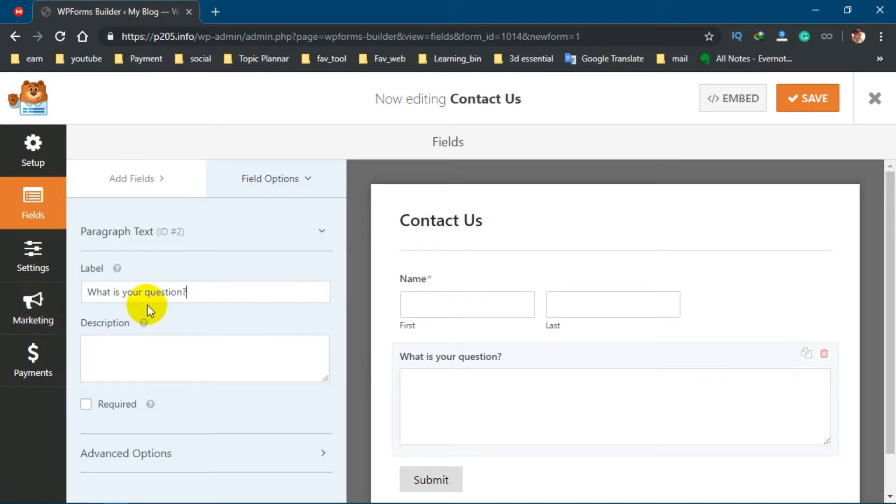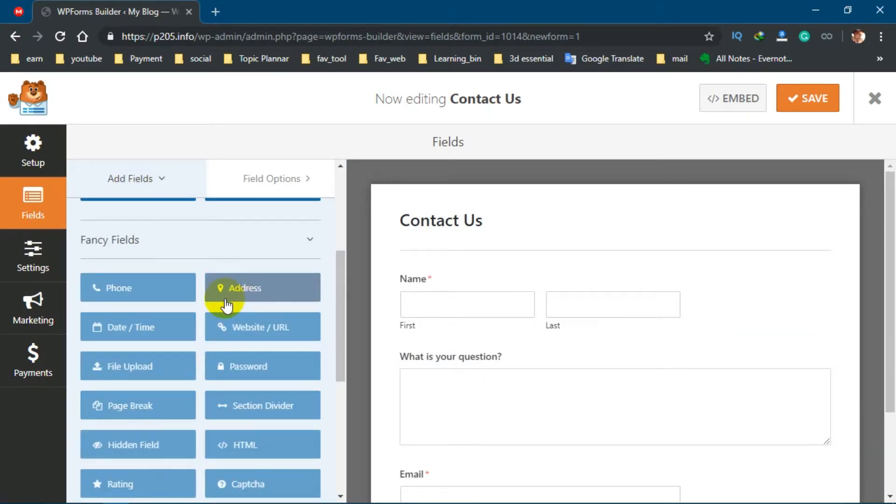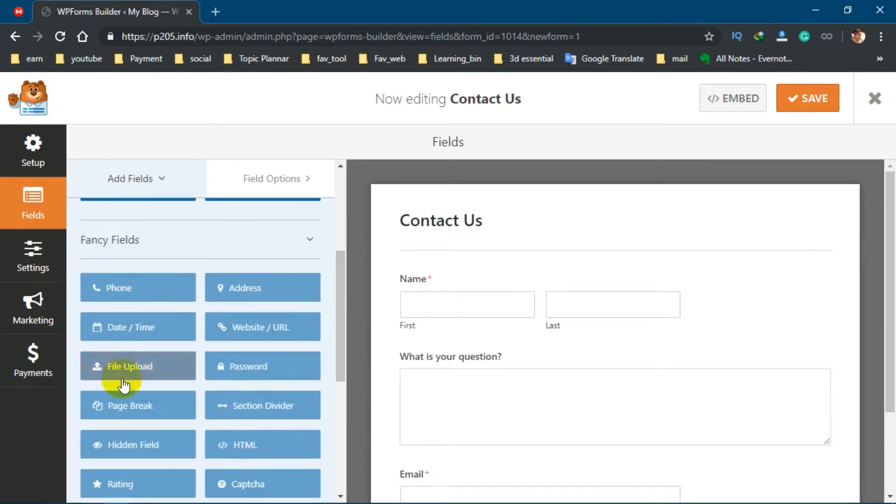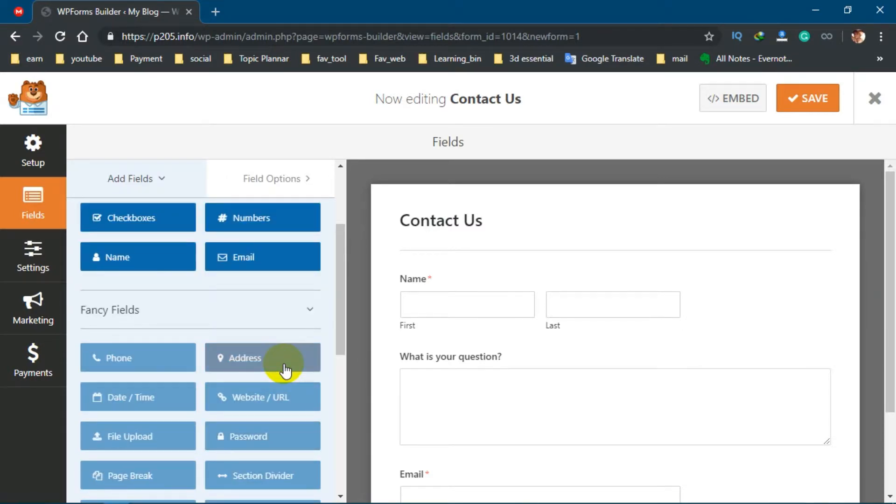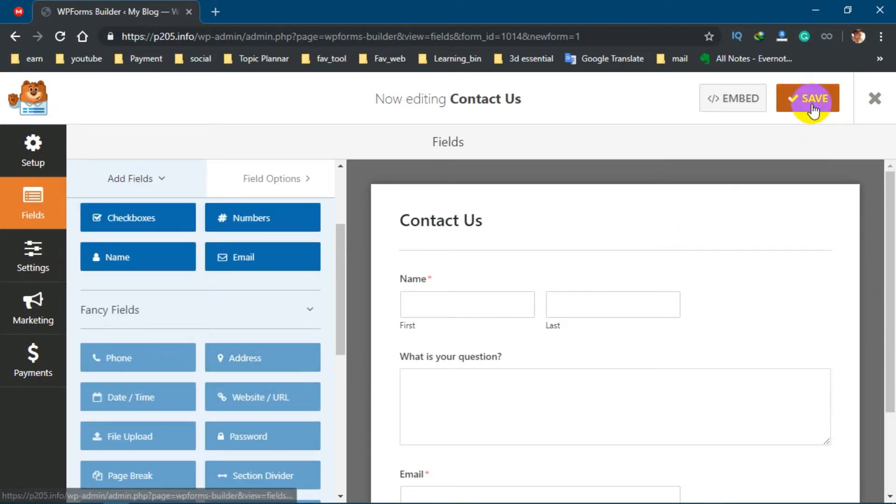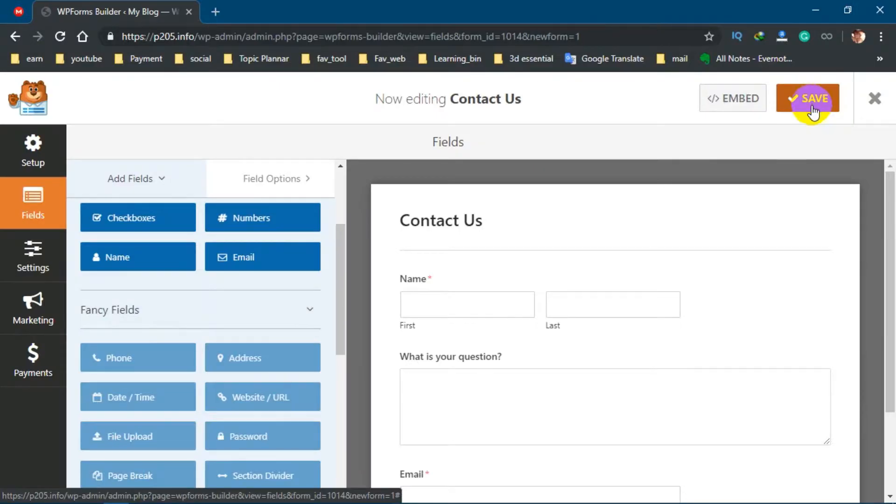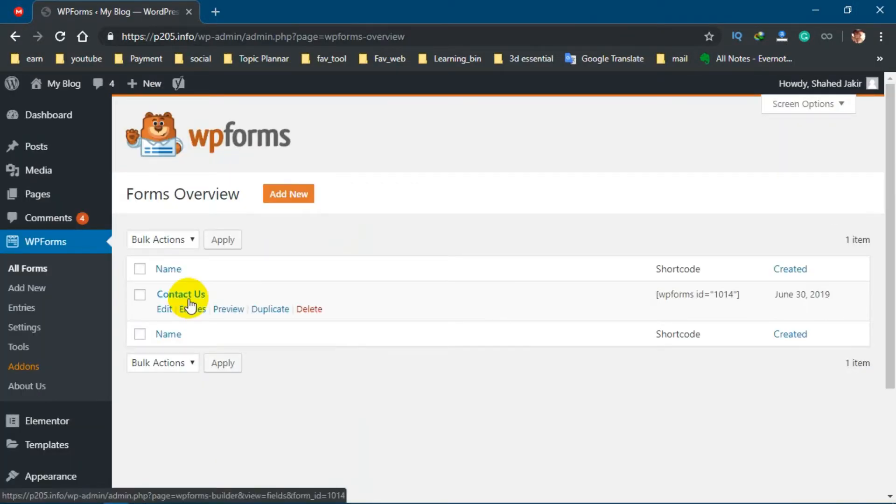After that you can again go to Add Fields. You can also ask for their phone number, address, file, or anything you want. If you are satisfied enough, then click on Save and click this cross icon. You can see your Contact Us form has been created.